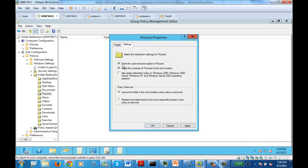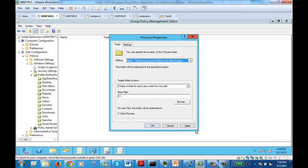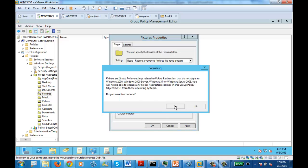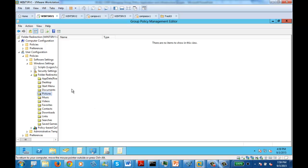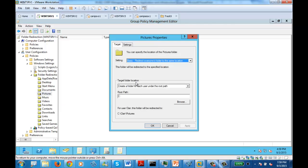In the Settings tab, it says: grant the user exclusive rights to Pictures, move the content of Pictures to the new location, apply redirection for all these clients, and leave the folder in the new location when the policy is removed. The target is C drive. All we need to do is click Apply and say Yes — and it is done. We redirected Pictures. By default the location was under My Documents, but now it should be under C drive directly.